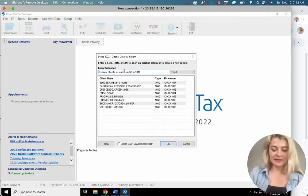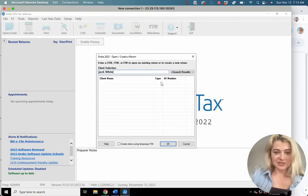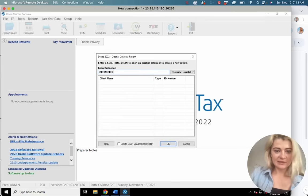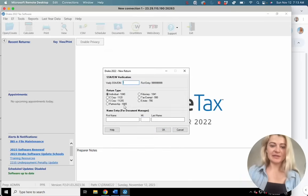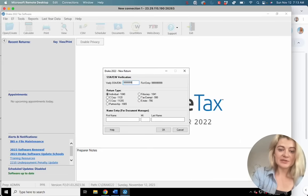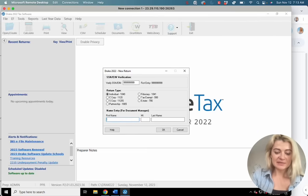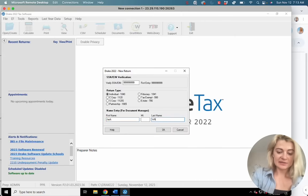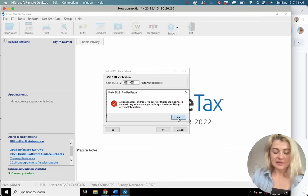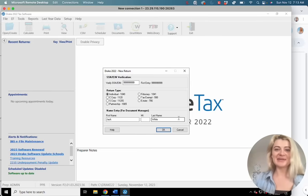Let's create a tax return. I always use Jack White as an example because I used to work in the music industry and he was my favorite example client. You have to enter a tax ID to create the tax return — and it actually makes you repeat your Social Security number, which is really awesome for paper tax returns so you don't make a mistake and have to call to get a refund corrected. I need to set up electronic filing before I start, so just give me a second.